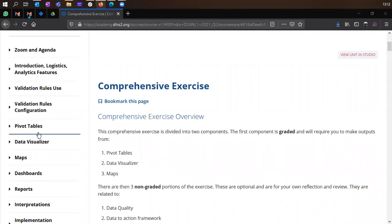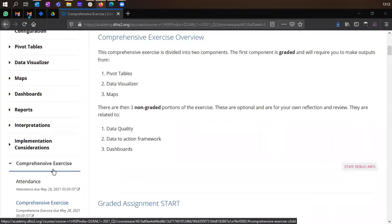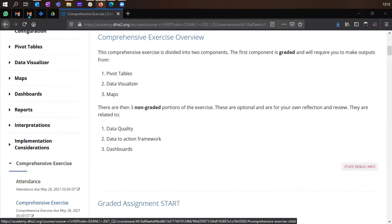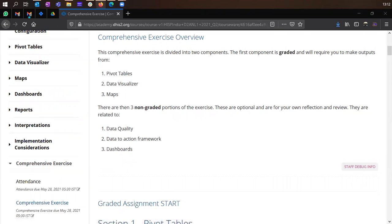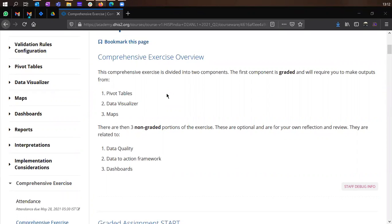So today we'll use the comprehensive exercise section to do the exercise. That is all that we have for the day today. So if you go to ADEX under the comprehensive exercise overview, you'll see that there are two sections.